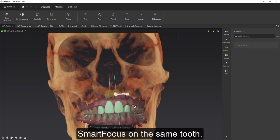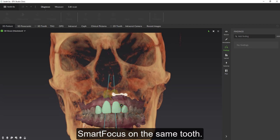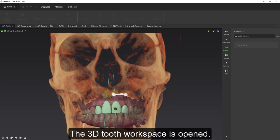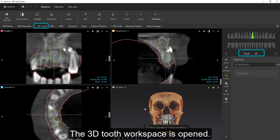Use Smart Focus on the same tooth. Then the 3D tooth workspace for this tooth is opened.